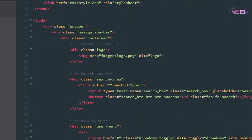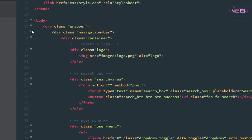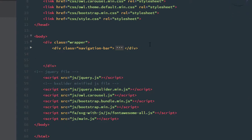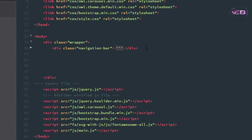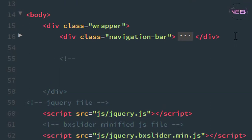Here is my navigation bar. After the navigation bar, I create another comment — I'll write a comment: 'slider area'.